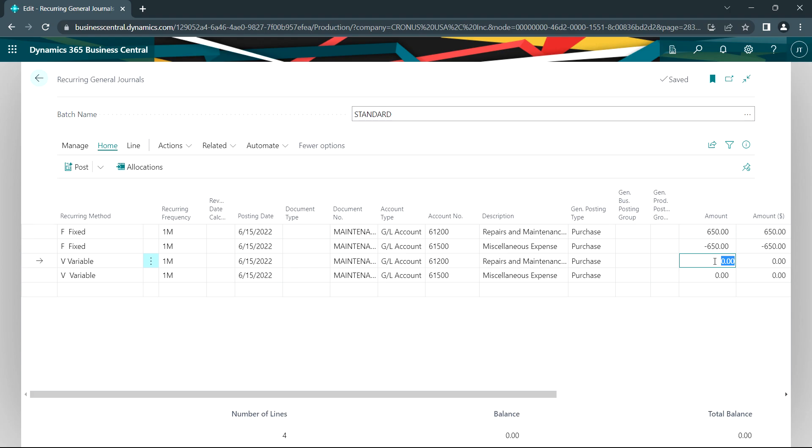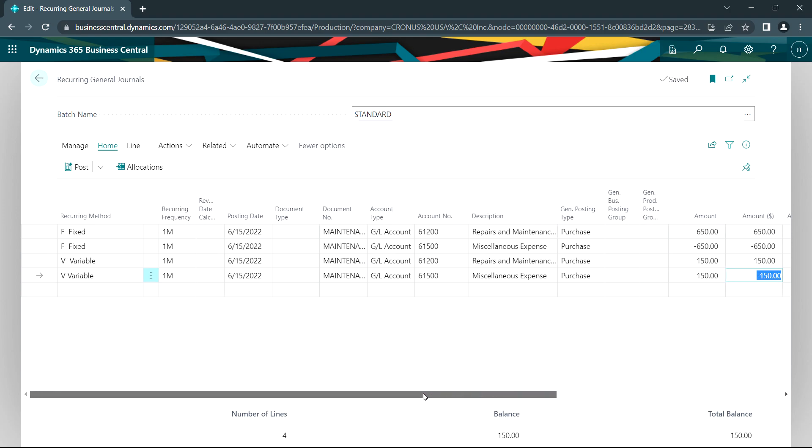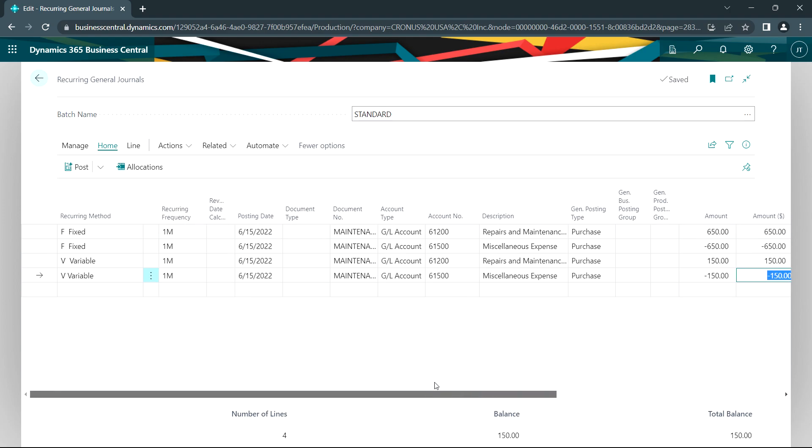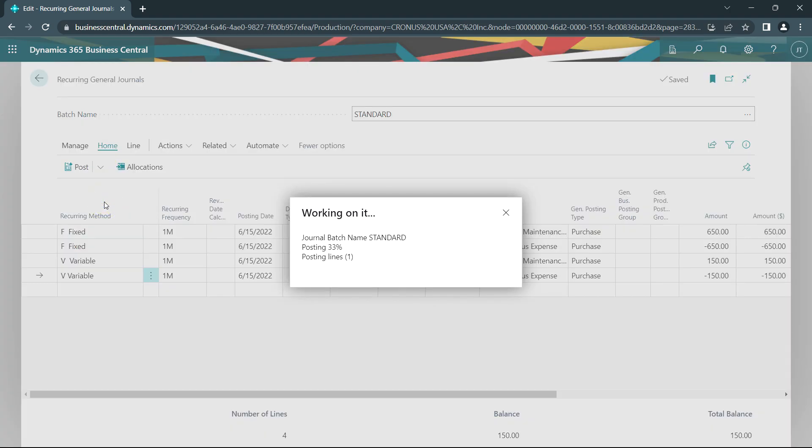So what I'll do here is I'll put in an amount for the variable transactions. And there I got my transaction done. One thing I like to do on these recurring general journals is to always run the posting preview sheet to make sure the transactions will post the way that I want them to. Go up here and preview posting.